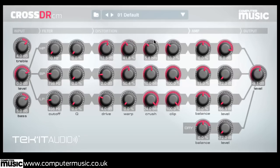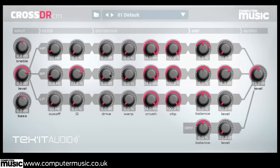Before being individually panned and mixed, along with the dry signal. Add girth to a guitar's mid-range, crisp and crunch a drum loop's treble, or saturate your synths in multiple ways, all from the plugin's easy-to-navigate interface.